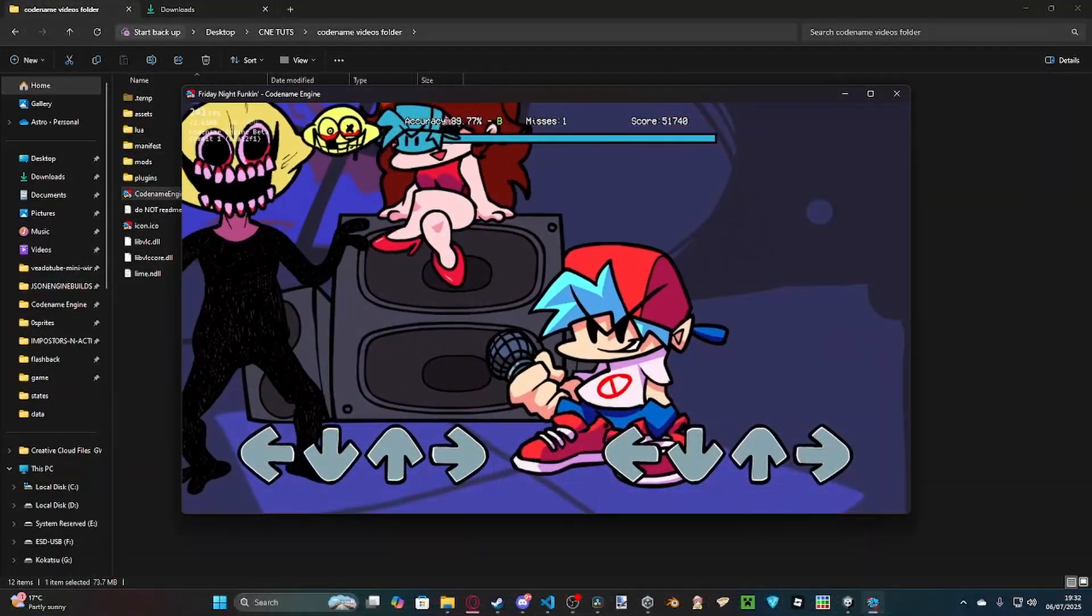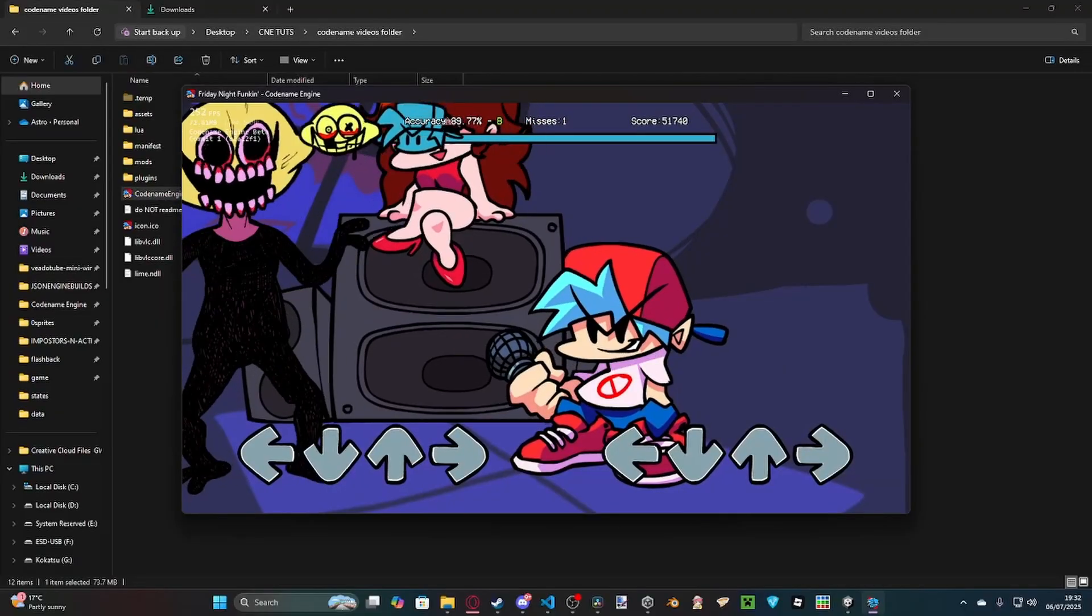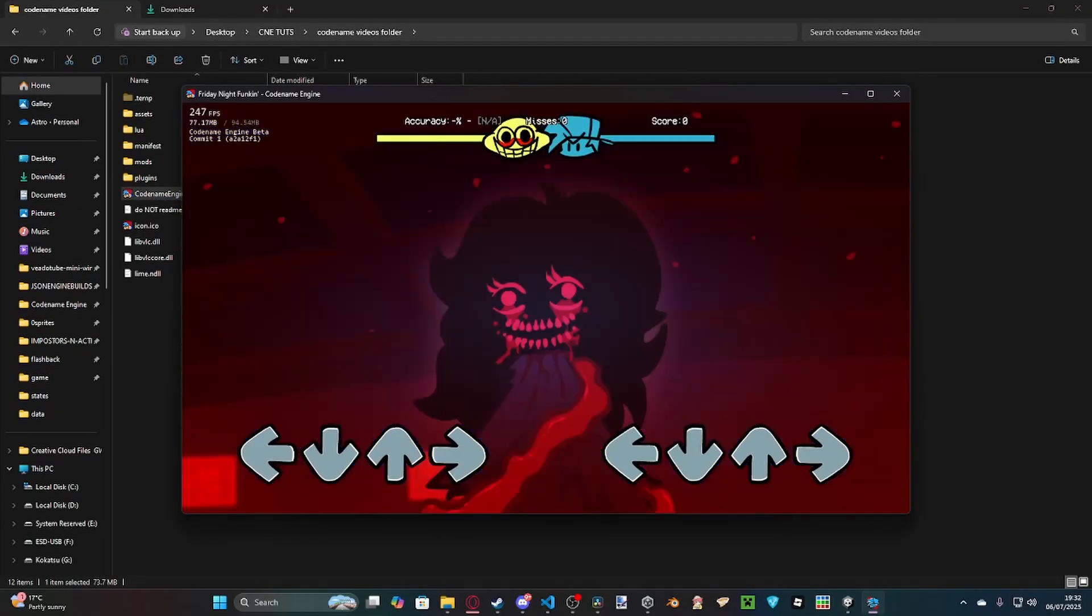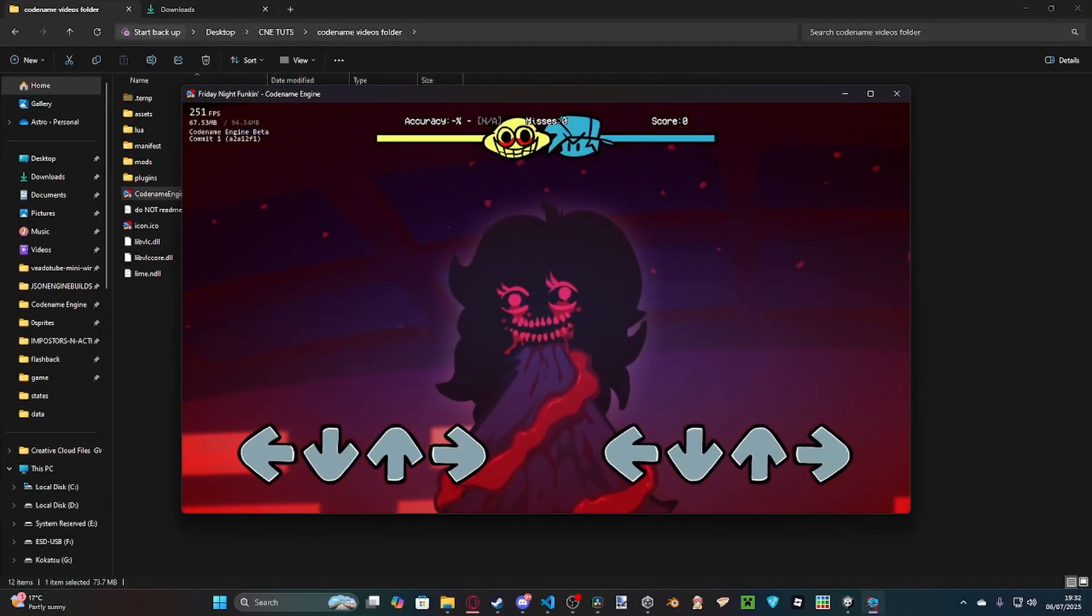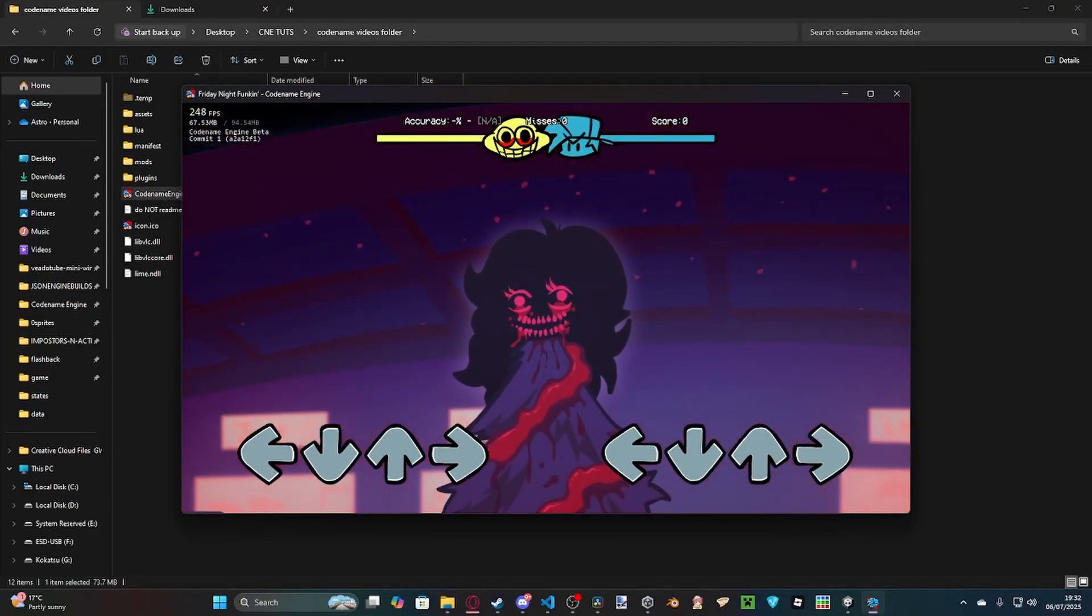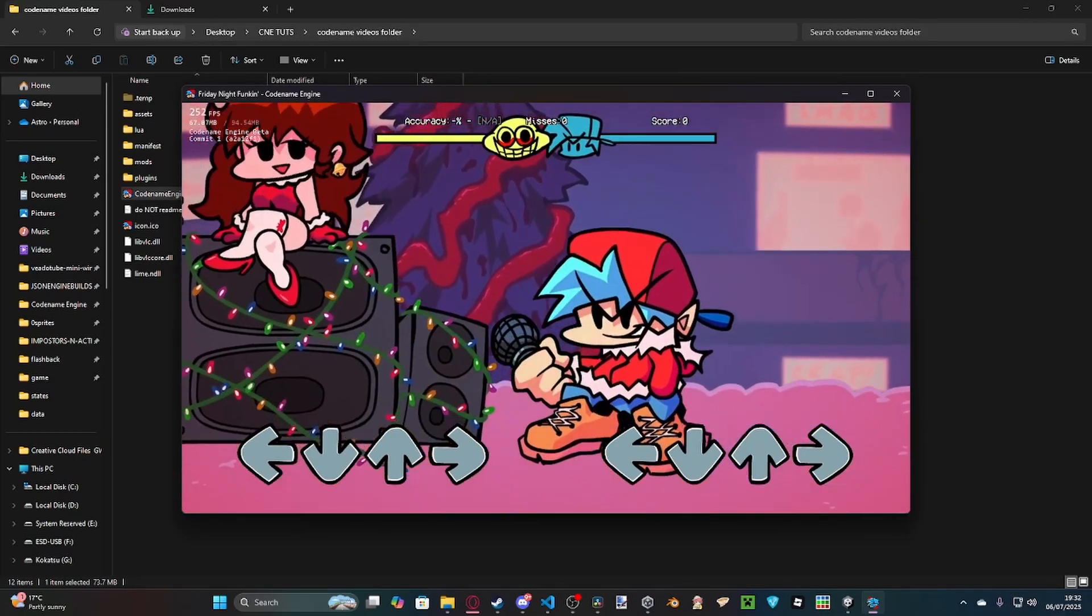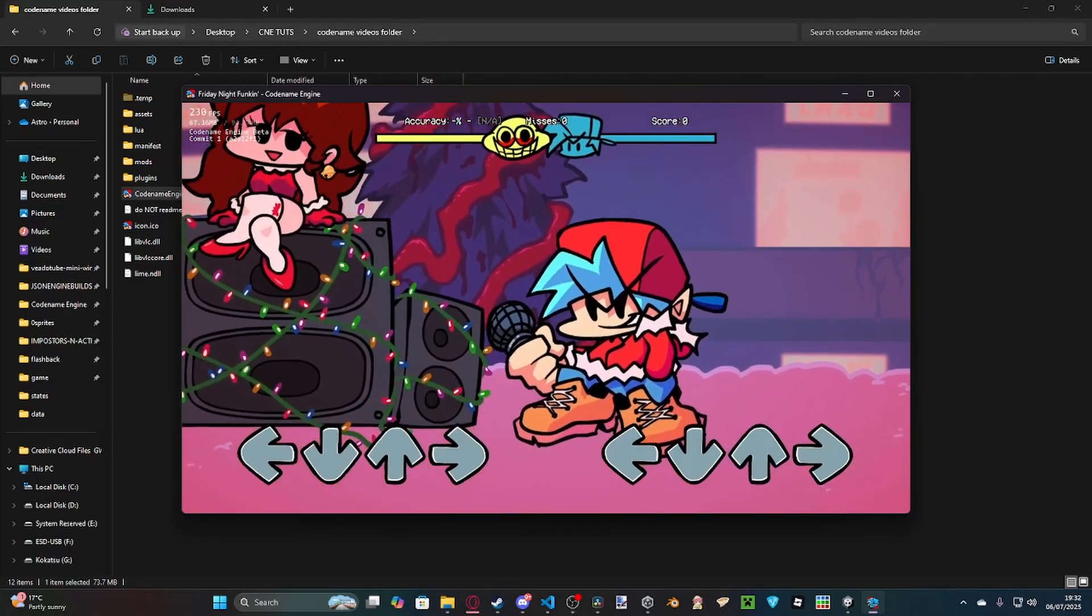Monster is finished, and we should learn to load into Winter Horrorland next. As you see, we loaded on sync, straight into it.